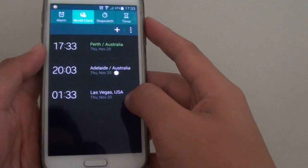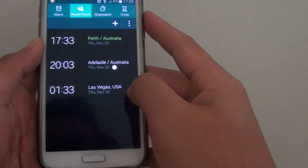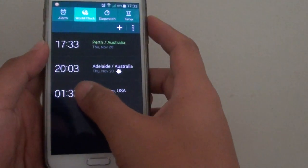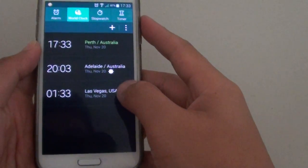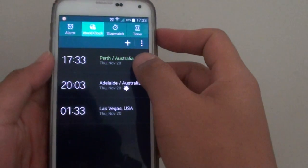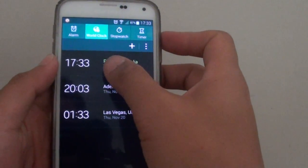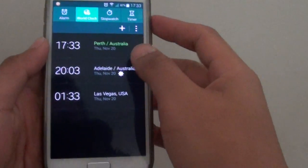So here we can add in an additional clock. As you can see right now it is 1:33, and the current time here is 17:33.